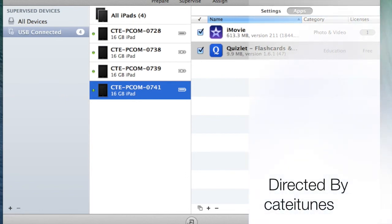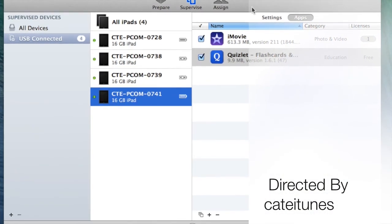Then you're done. You have the app that you want on there. You can do multiple apps at once—you don't just have to do one at a time.